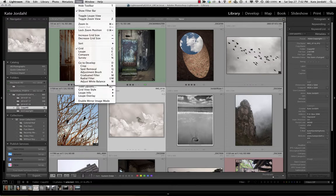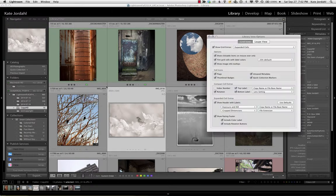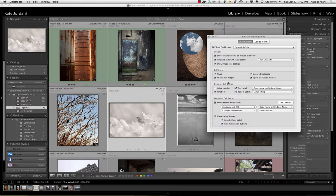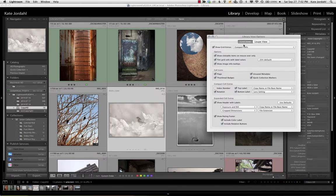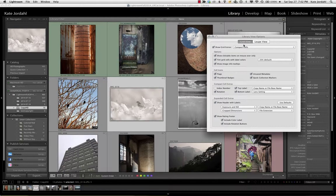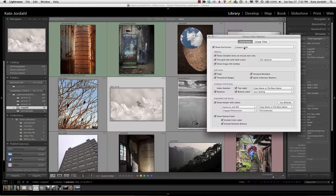So if I come here to grid view, I have expanded cells and I have compact cells. In each of these views I can decide many different things about what you will see. In this case I have both the color square visible and the color around the image. I can turn that off if I find that annoying by clicking tint grid cells with label colors.